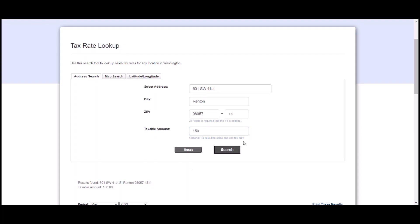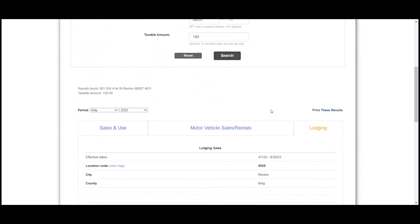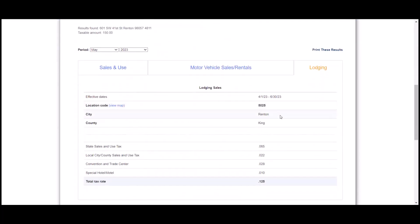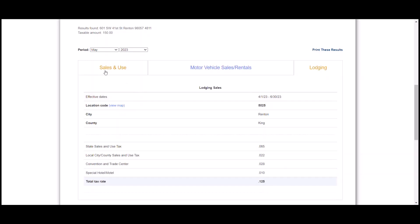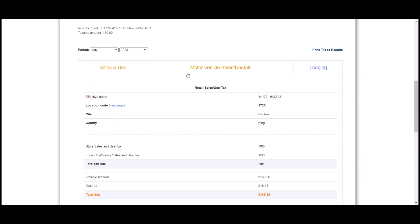Once we click search, if we scroll down, we can see that we have three types of tabs: the sales and use, the motor vehicle sales and rentals, and the lodging. It depends on what your product is or what you're selling. We're just going to look at the sales and use for this example.